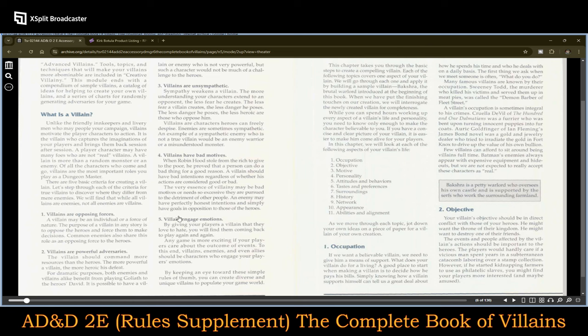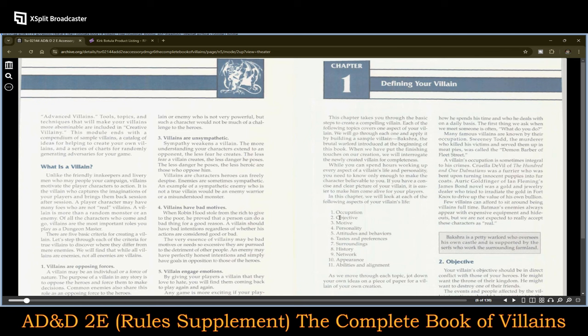Villains are opposing forces — powerful adversaries that the player characters should have a recurring interaction with over time. Villains are unsympathetic; villains have bad motives; villains engage emotions. By giving your players a villain that they love to hate, you will find they come back to play again and again. Any game is more exciting if your players care about the outcome of events. To this end, villains, enemies, and even allies should be characters who engage your players' emotions. And the same thing holds true with their henchmen.